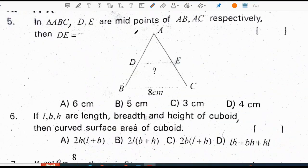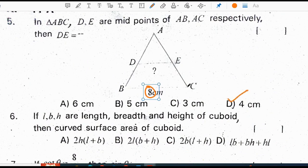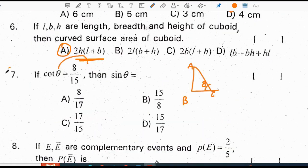In triangle ABC, D and E are the midpoints of AB and AC respectively. If BC is 8 centimeters, then DE will be 4 centimeters.